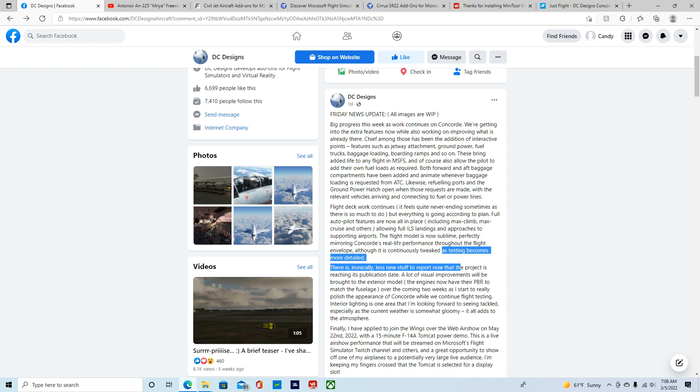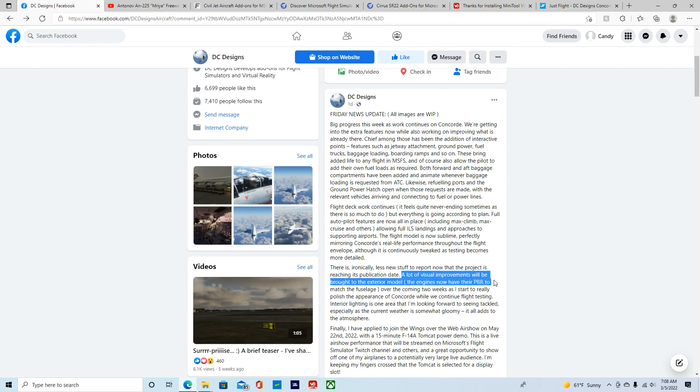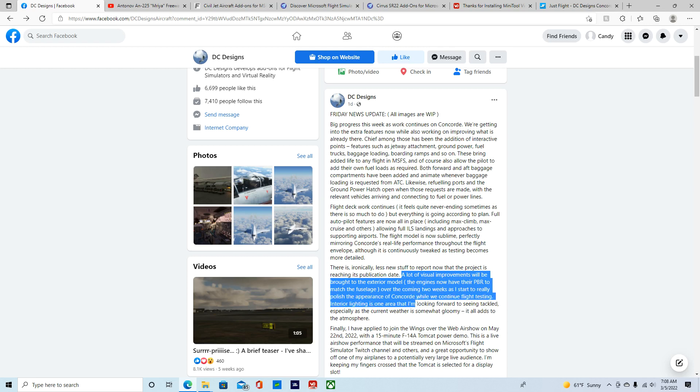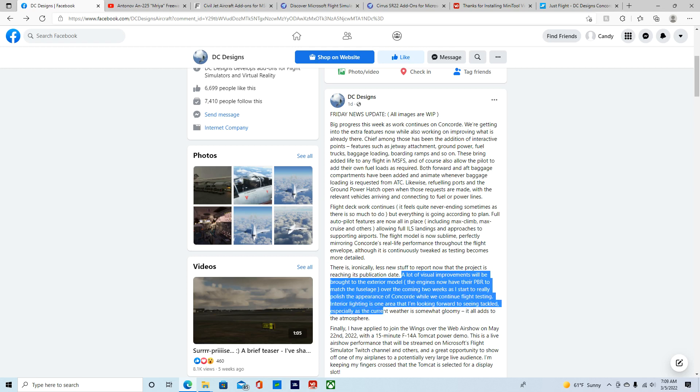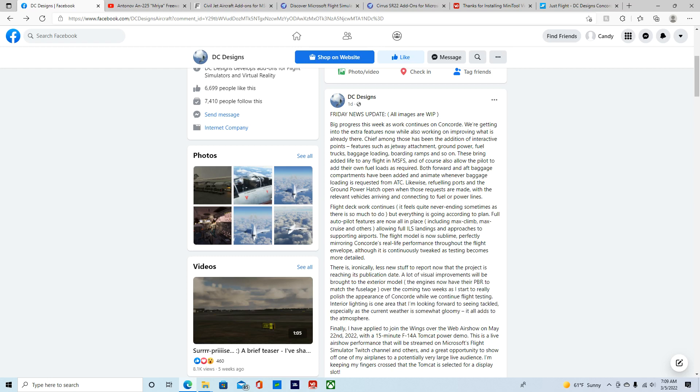There is ironically new stuff to report that the project is reaching its publication date. Strict in time, a lot of visual improvements will be brought to the exterior model. The engines now have PBR to master fuselage. Over the coming weeks, as I start to really polish the appearance of the Concord while continuing with flight testing, interior lighting is one area that I'm moving forward to see tackled, especially as the current weather is somewhat gloomy to add to the atmosphere.